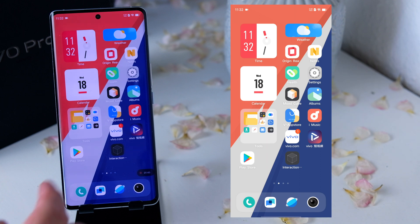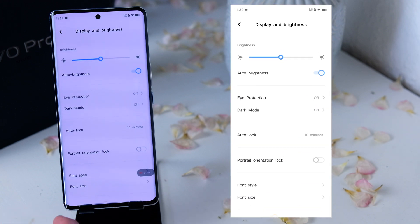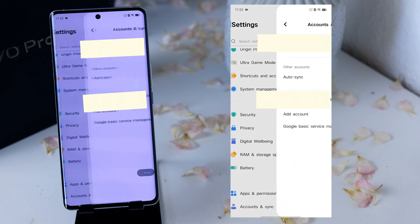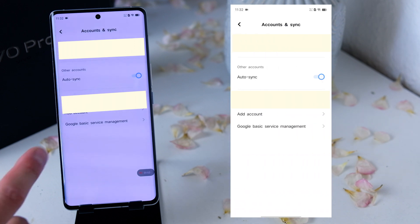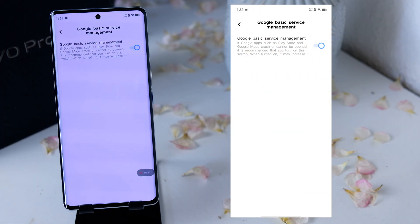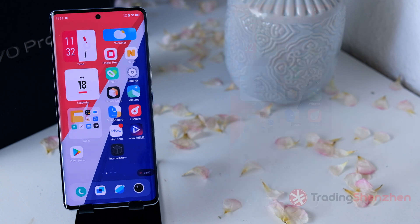Usually it will work right out of the box, but there are some devices — for example, a Vivo device — where you have to activate a special option, which you find in the settings at the bottom under accounts and permissions. Then you click on Google basic service management and you activate it.